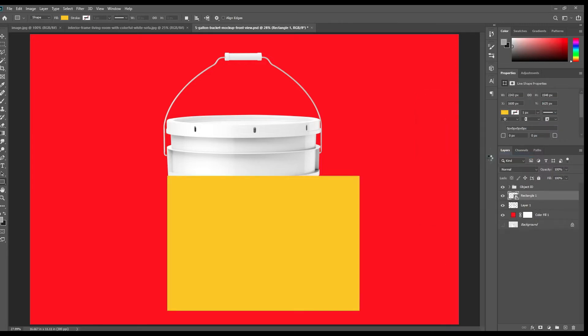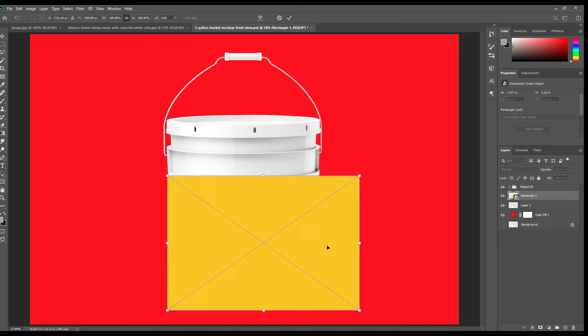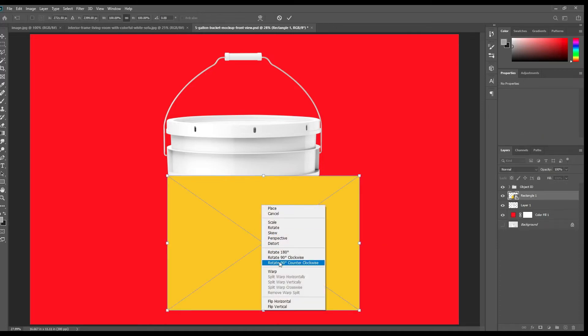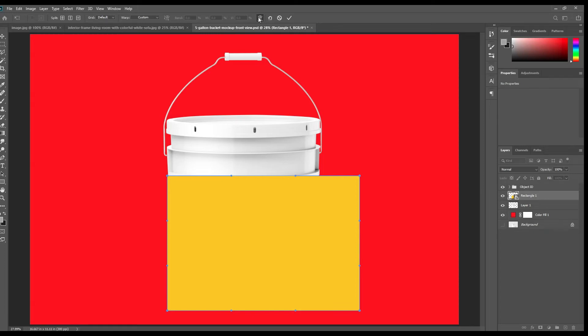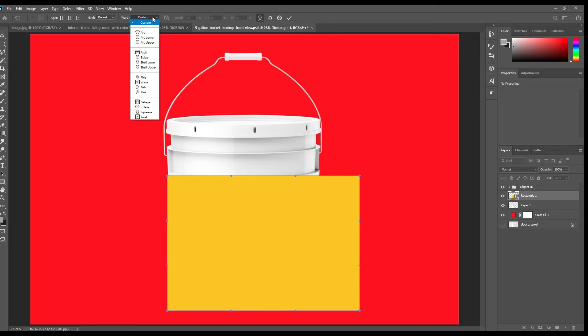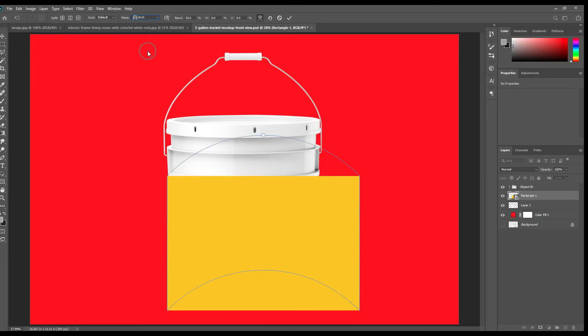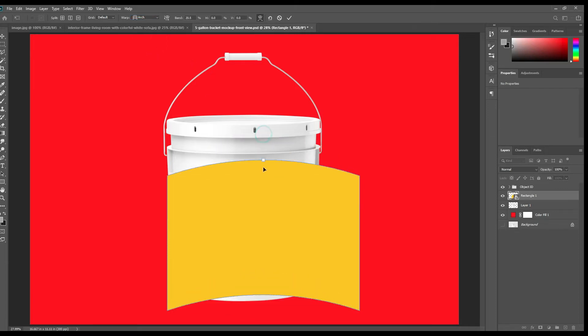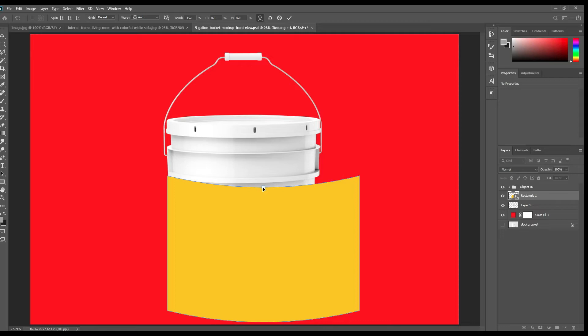Right click and create it a smart object. Now use Ctrl+T to transform it and warp it. Right click then warp. Then choose the warp mode to arc. Down the arc.